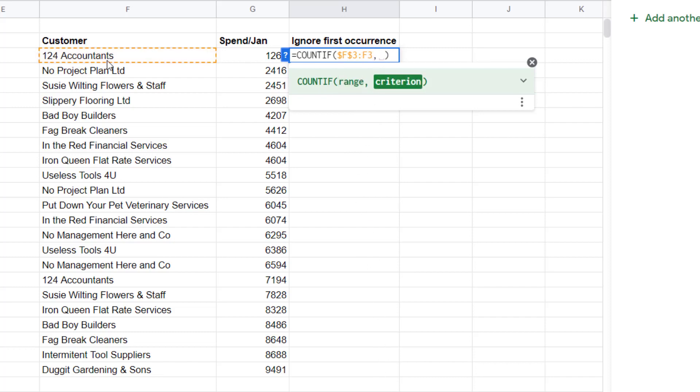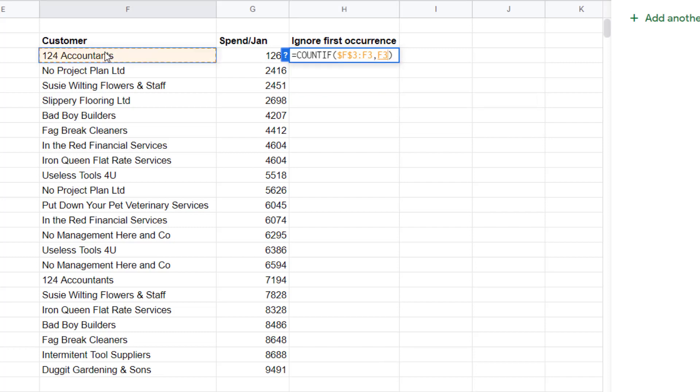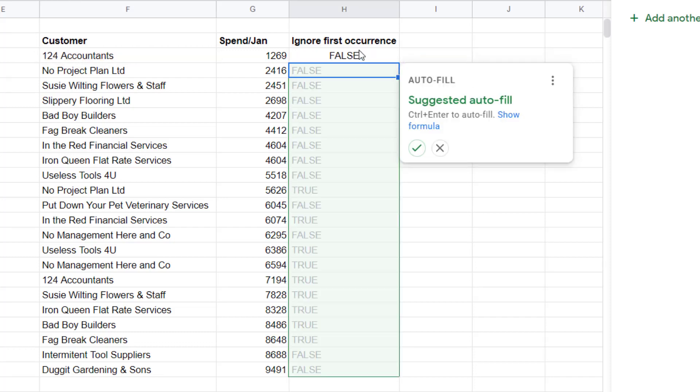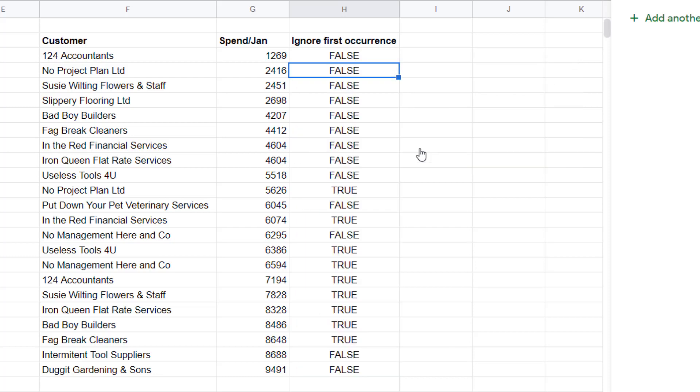Comma, criterion is the first customer name we have in our list. And what I want to do is say does it appear more than once. Now I can either copy this formula down, or I can just accept this suggested autofill. So in this example I'm just going to click on this little tick. So now I have my formula ready for the conditional formatting.